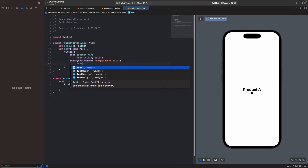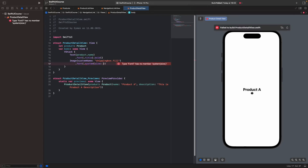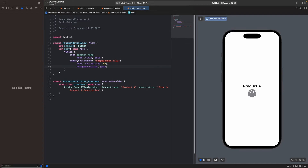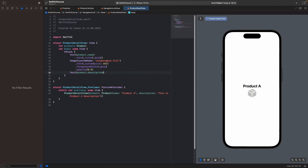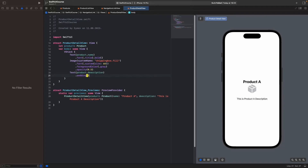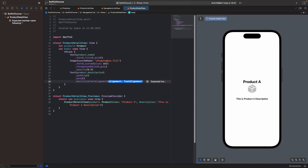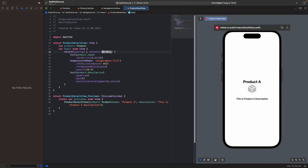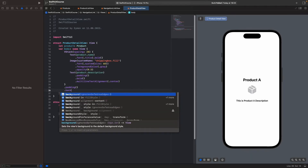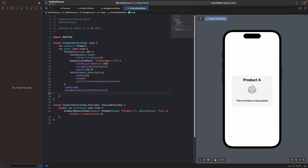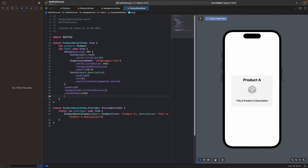Open the font system size to 60 and set the foreground color to gray. Also change opacity to 0.5. Write product.description, add padding, make it bold, and set multilineTextAlignment to .center. Add spacing of 20 to the VStack and add padding. Also add an ultraThinMaterial background and set corner radius to 10. Lastly, add a navigation title with product.name.